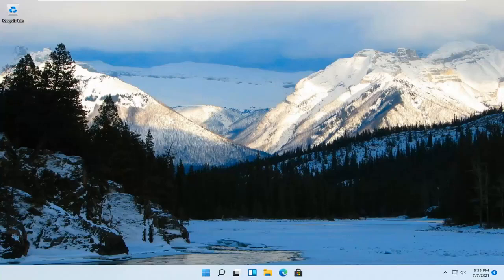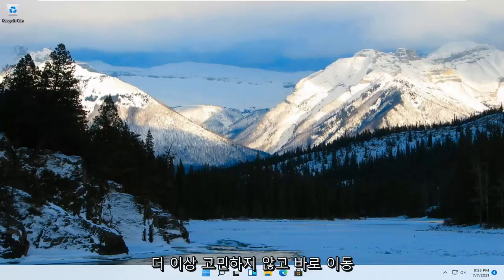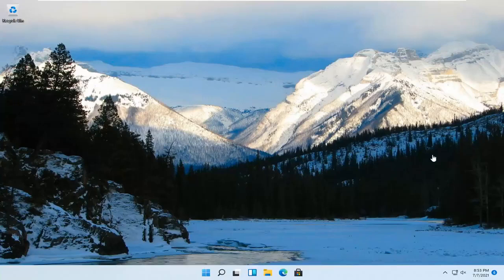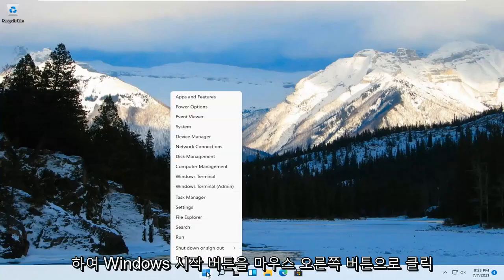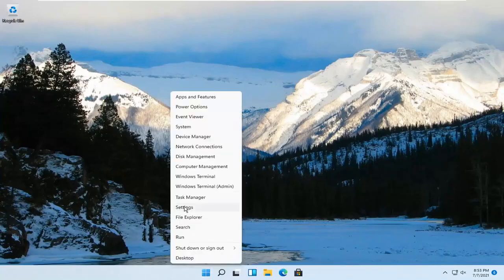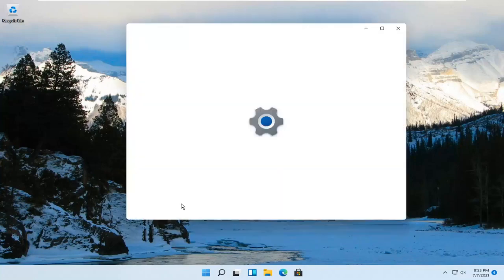So this should be a pretty straightforward process guys, and without further ado let's go ahead and jump right into it. All you have to do is right-click on the Windows start button and go ahead and select Settings.